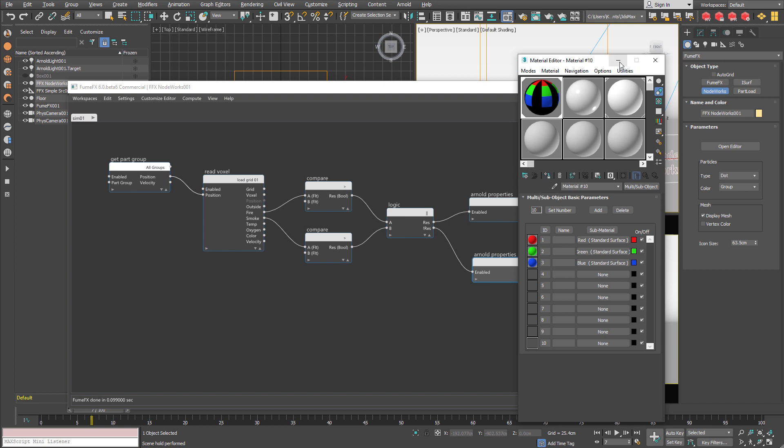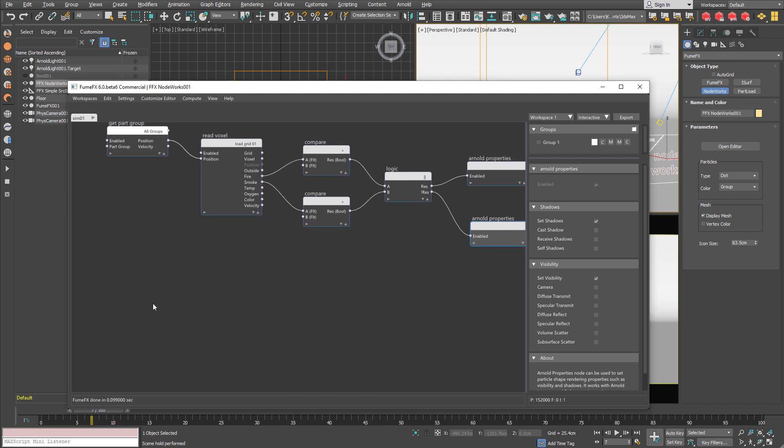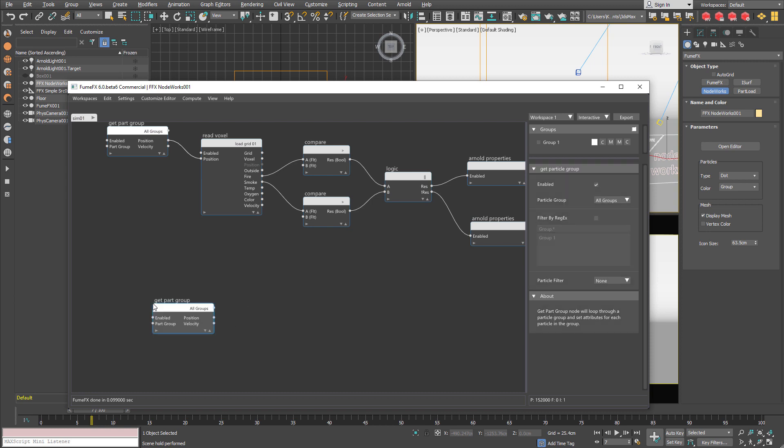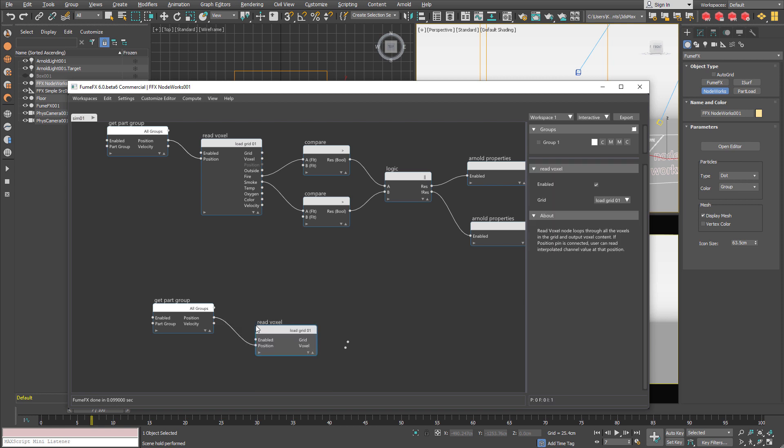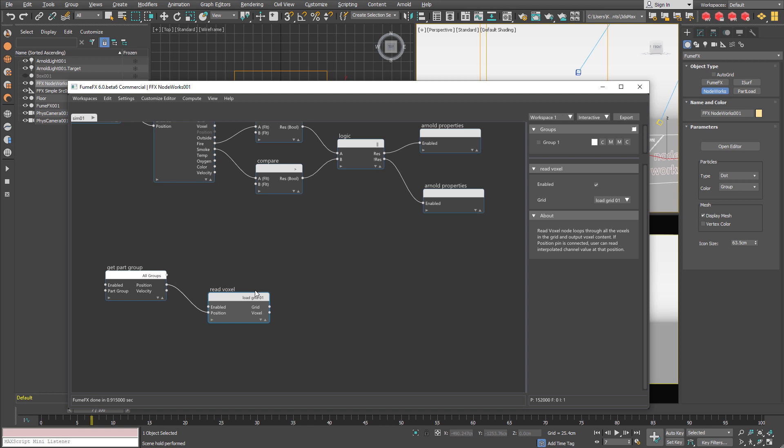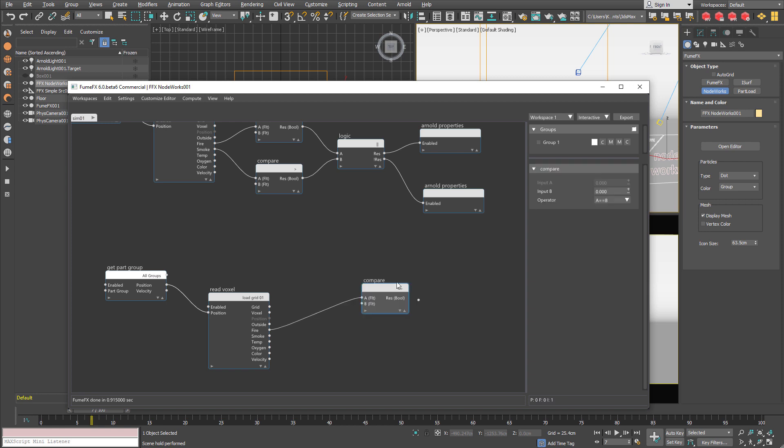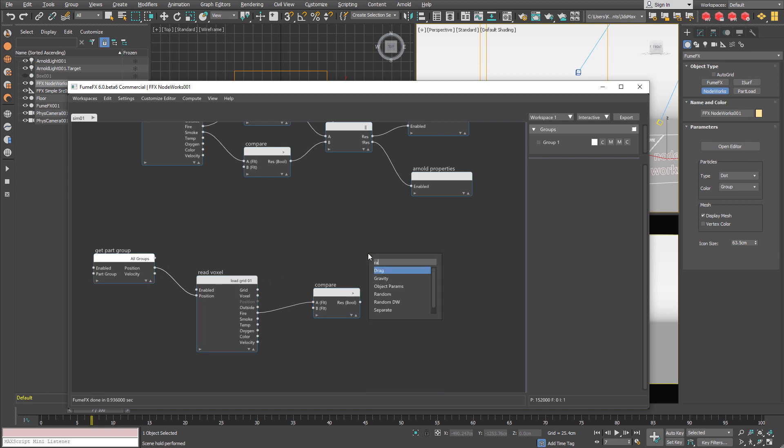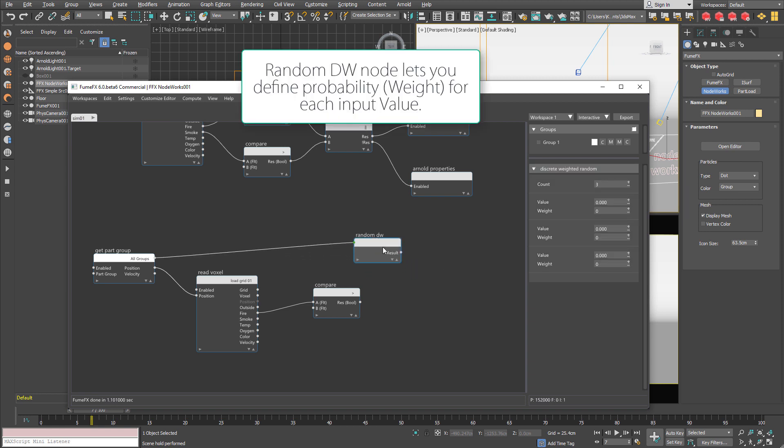So I assign this to the nodeworks and now we can get to the again get particle group. Again we are going to read voxels and we are going to check if there is any fire.